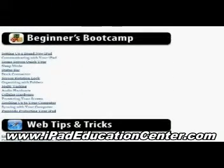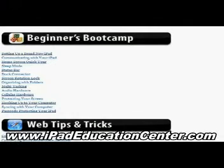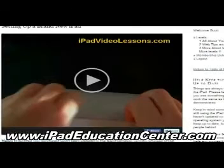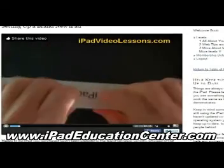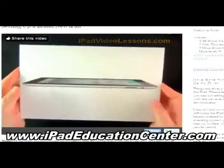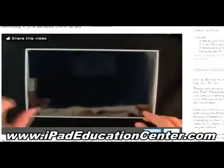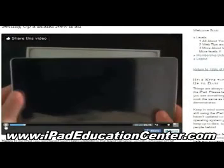Next we get into Beginner's Boot Camp. If you just got your iPad and you're opening it up out of the box, this section is for you. You can go from setting up your new iPad, how to communicate with it, how to navigate your home screen, how to put it to sleep — all kinds of videos from actually opening it up in the box, what's inside, and how to set it up. This video here shows him opening the iPad; he takes you literally by the hand, step-by-step, and shows you exactly what's in the box and what to do with it.